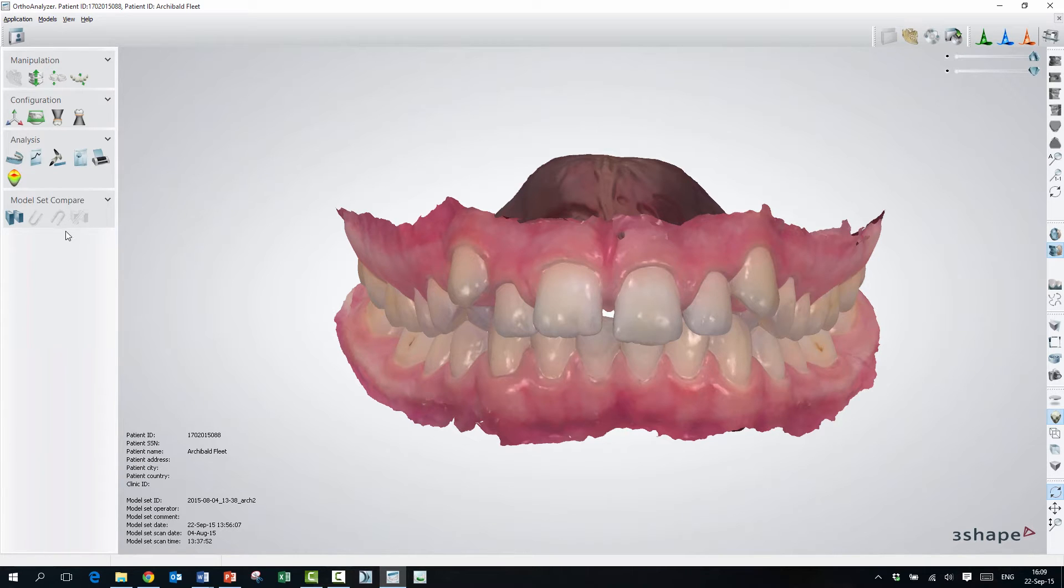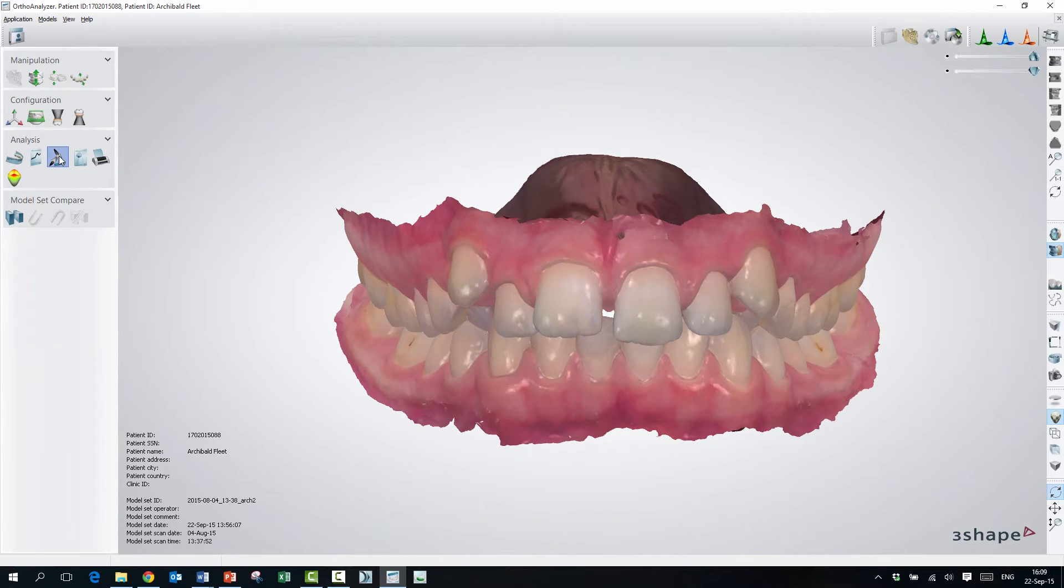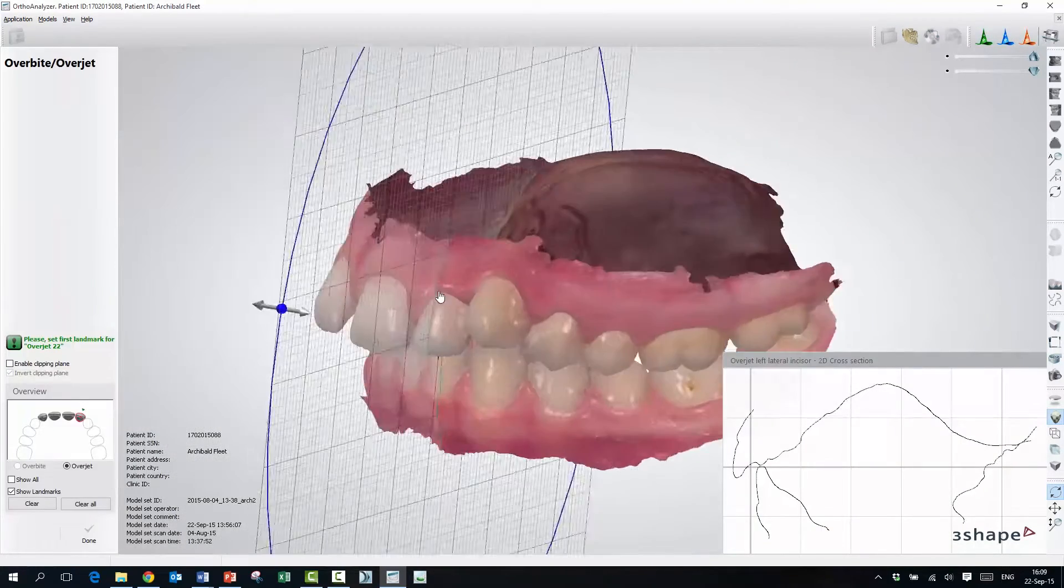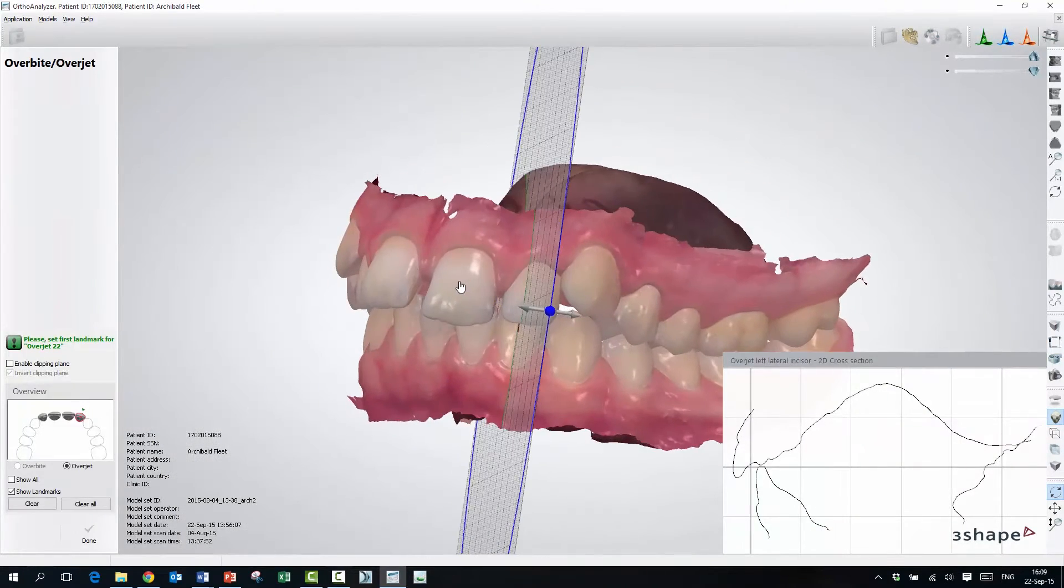So to be able to measure the overbite and the overjet, we have to go to this icon here and activate it, and it will open up with a grid here.